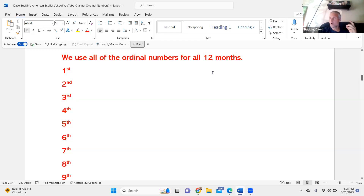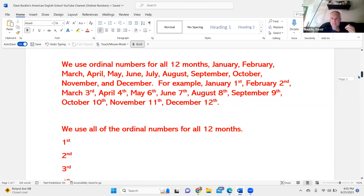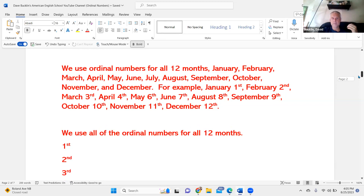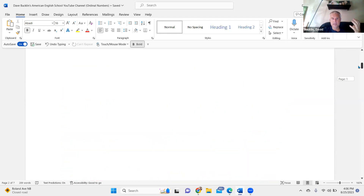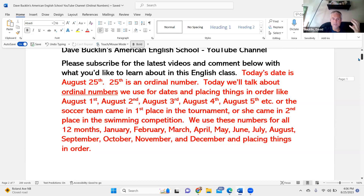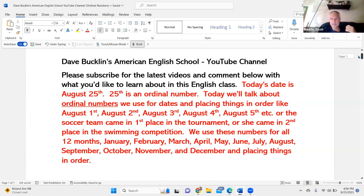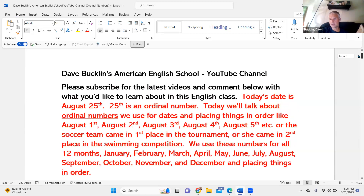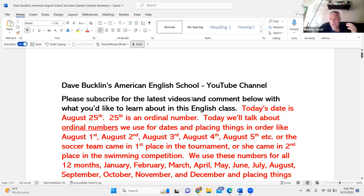Again, we use ordinal numbers for all 12 months: January, February, March, April, May, June, July, August, September, October, November. And we use ordinal numbers for placing things in order. The soccer team came in first place. She came in second place in the swimming competition. He came in third place in the tennis tournament. This is Dave Buckland's American English School — subscribe for the latest videos and please comment below with what you'd like to learn about in this English class. Thank you and have a great day. See you soon. Bye.